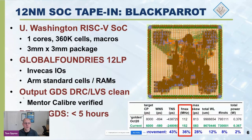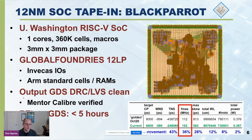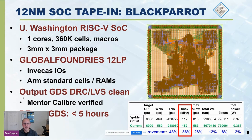We did what we call a tape-in: we manufactured GDS, got it all the way through Caliber and the foundry tests — we just didn't have the budget to actually fab it. This was a 12-nanometer SoC called Black Parrot. Using version 2.0, we saw a 36% increase in Fmax, a big improvement in total negative slack, much better maximum skew, and reduced total wire length. This was done in GlobalFoundries 12LP using Invicus IOs and ARM standard cells. The GDS is DRC/LVS clean, verified by Design Advisors using Mentor Caliber, and we went RTL-to-GDS in less than five hours.